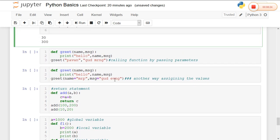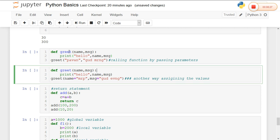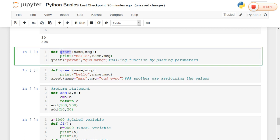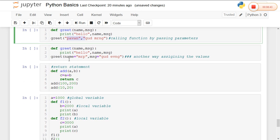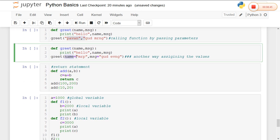We can also pass parameters during the function call in different ways. The third way is a greet() function created with parameters name and message. While printing 'hello' I am concatenating name and message. When calling the function, 'John' will be stored in name and 'good morning' will be stored in msg. We can also specify parameter values using keyword arguments like name='some string' and msg='some string'.